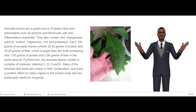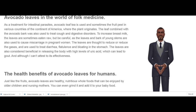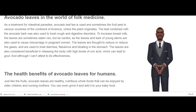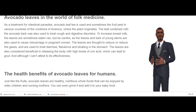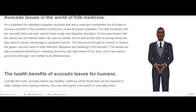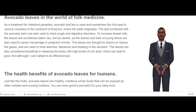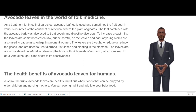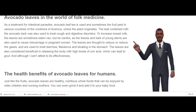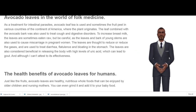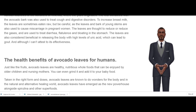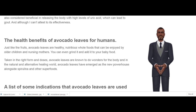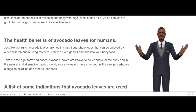Avocado Leaves in the World of Folk Medicine. As a treatment for intestinal parasites, avocado leaf tea is used — and sometimes the fruit peel — in various countries in the Americas, where the plant originates. The leaf combined with the avocado bark was also used to treat cough and digestive disorders. To increase breast milk, the leaves are sometimes eaten raw, but be careful, as the leaves and bark of young stems are also used to cause miscarriage in pregnant women. The leaves are thought to reduce gases and are used to treat diarrhea, flatulence, and bloating in the stomach. The leaves are also considered beneficial in releasing the body from high levels of uric acid, which can lead to gout.